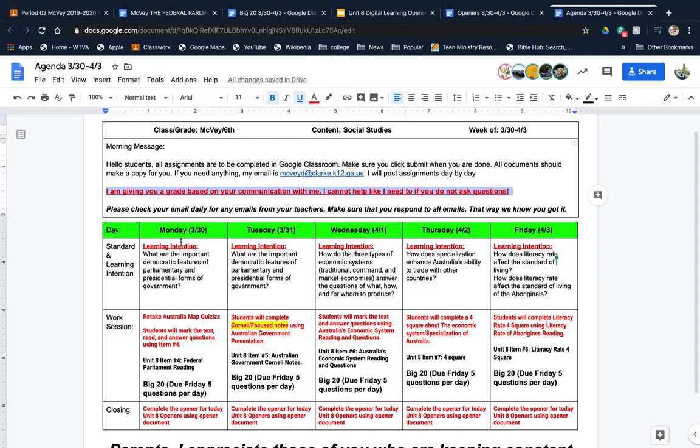I've broken down what you're supposed to do day by day. I put your learning intention here because I want you to know your guiding principle for each day. So on Monday, you should be able to tell me what the features are of parliamentary and presidential governments.